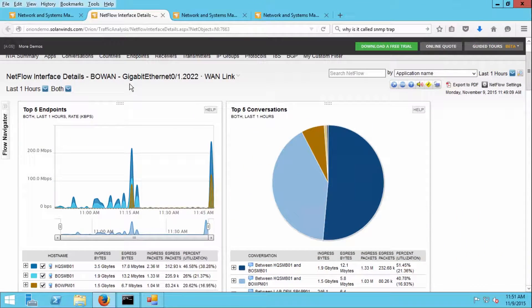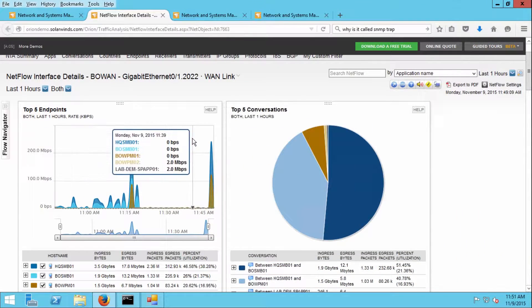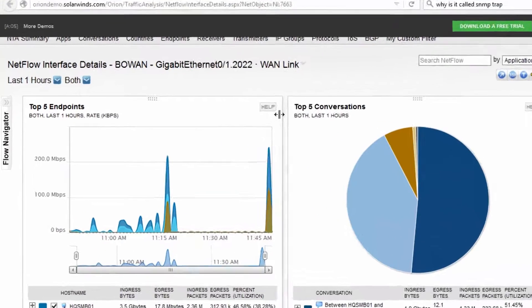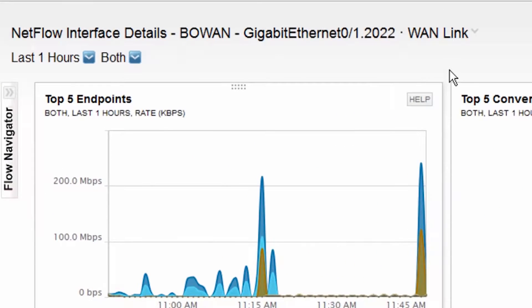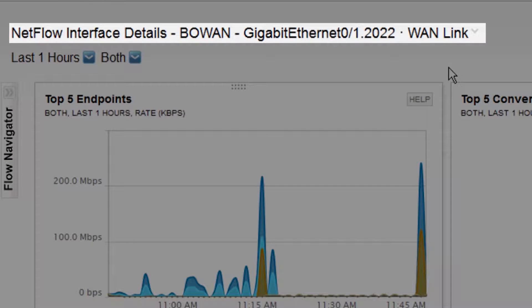I love NetFlow as a network administrator. NetFlow answers the question for me: my interface is being heavily utilized — what's using that interface? So let's take a look at an interface here and take an example of what that looks like. Here we're looking at an interface on this device called BOWAN — that's 'body odor WAN.'